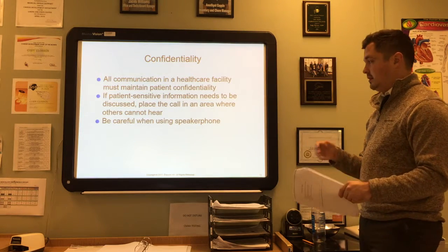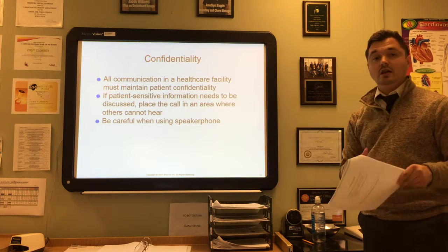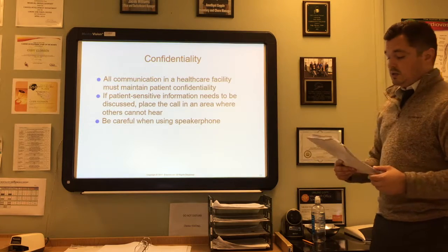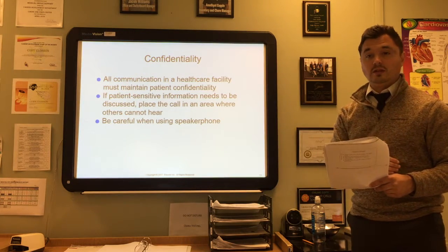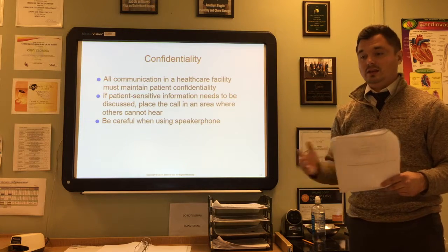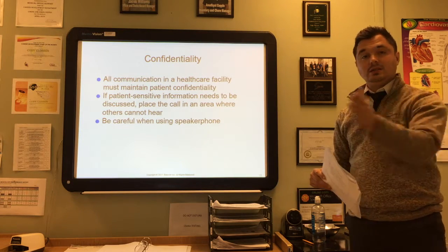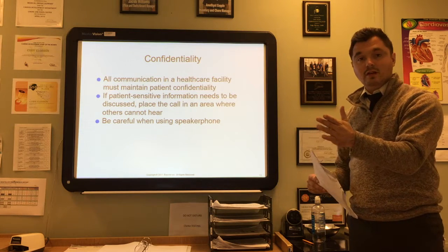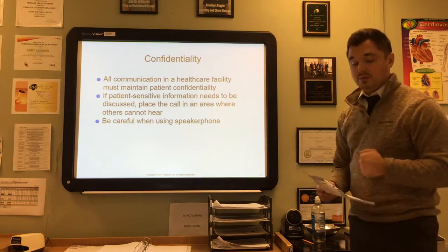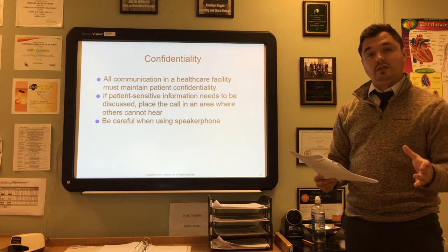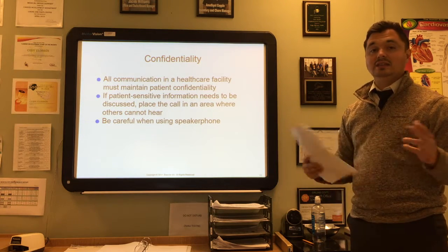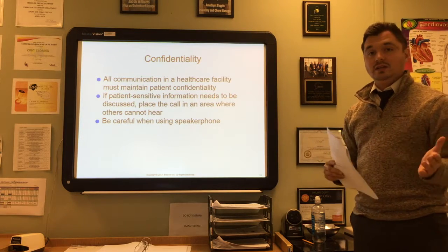Confidentiality over the telephone is key. All communication in a healthcare facility must remain confidential, including telephone calls to patients or other healthcare providers. If patient-sensitive information needs to be discussed, place the call in an area where others cannot hear. Be especially careful when using speakerphone, because the sound travels much further than you think and any patient-sensitive information on that call could be detrimental to you.